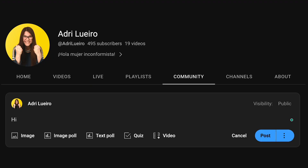StreamYard also lets you schedule your live streams to Facebook, LinkedIn, and YouTube. Once you schedule it, an announcement post will go out on that destination alerting your viewers when you're going live. Other ways to notify your community include utilizing an email newsletter or posting in your YouTube community tab.